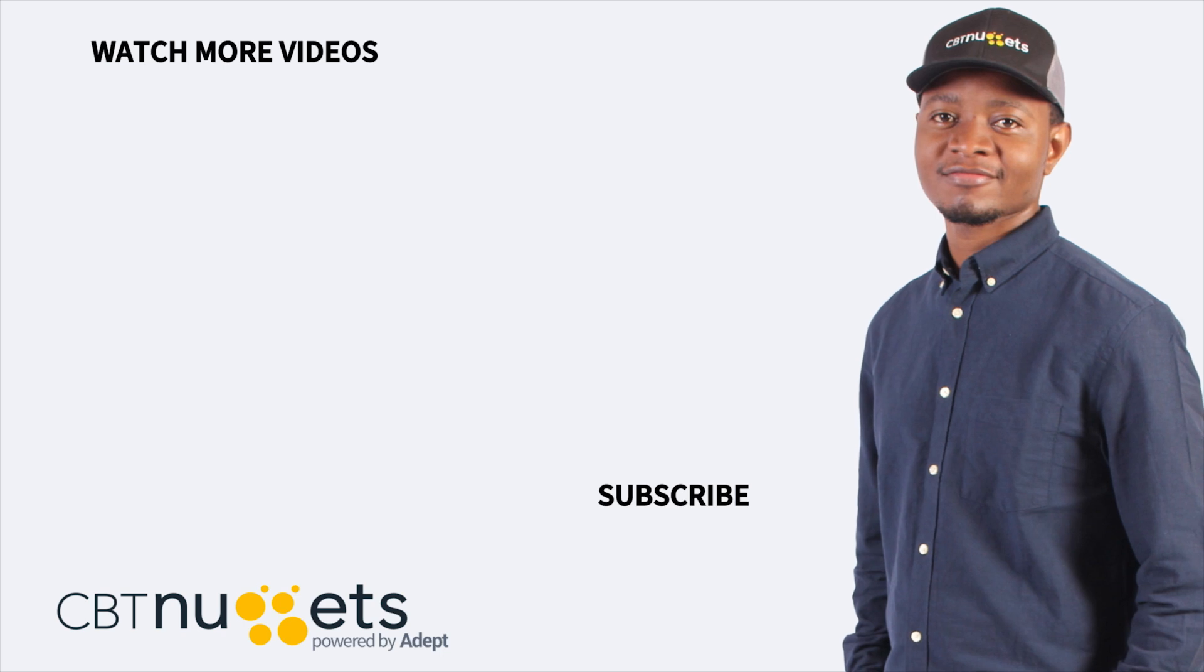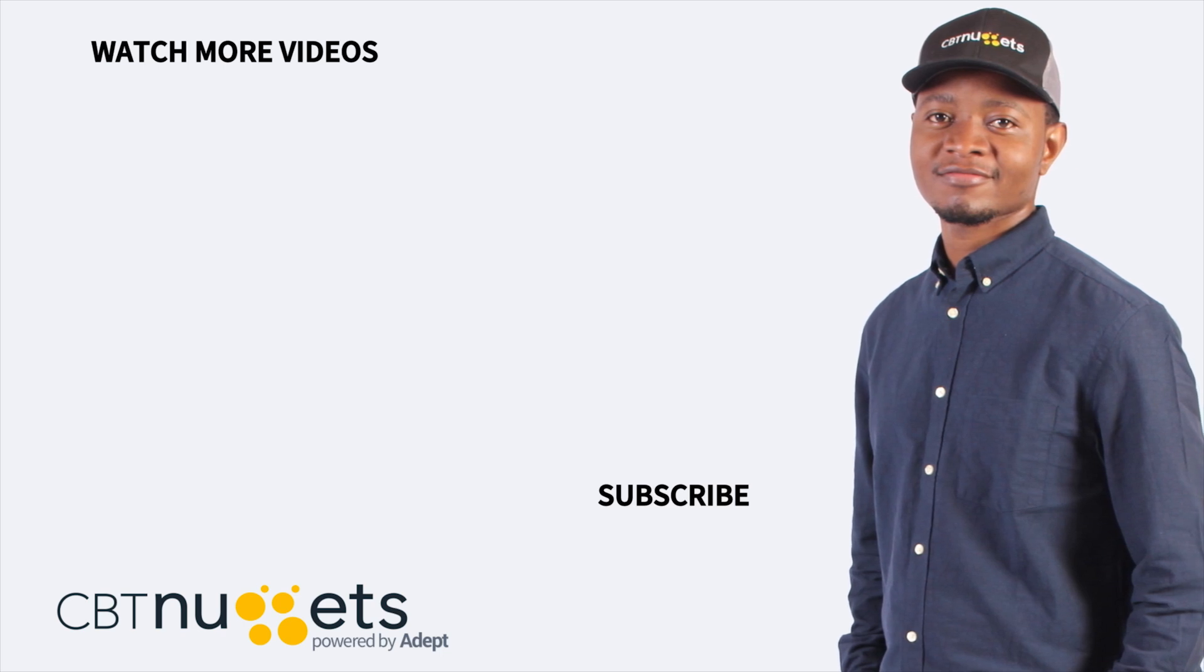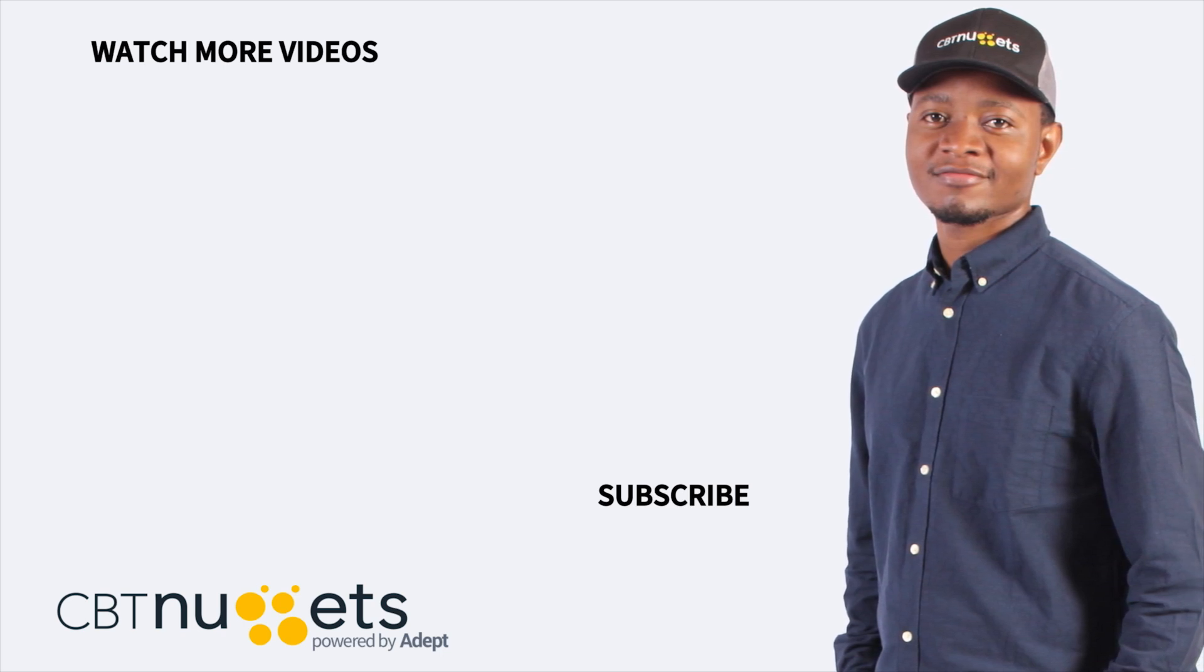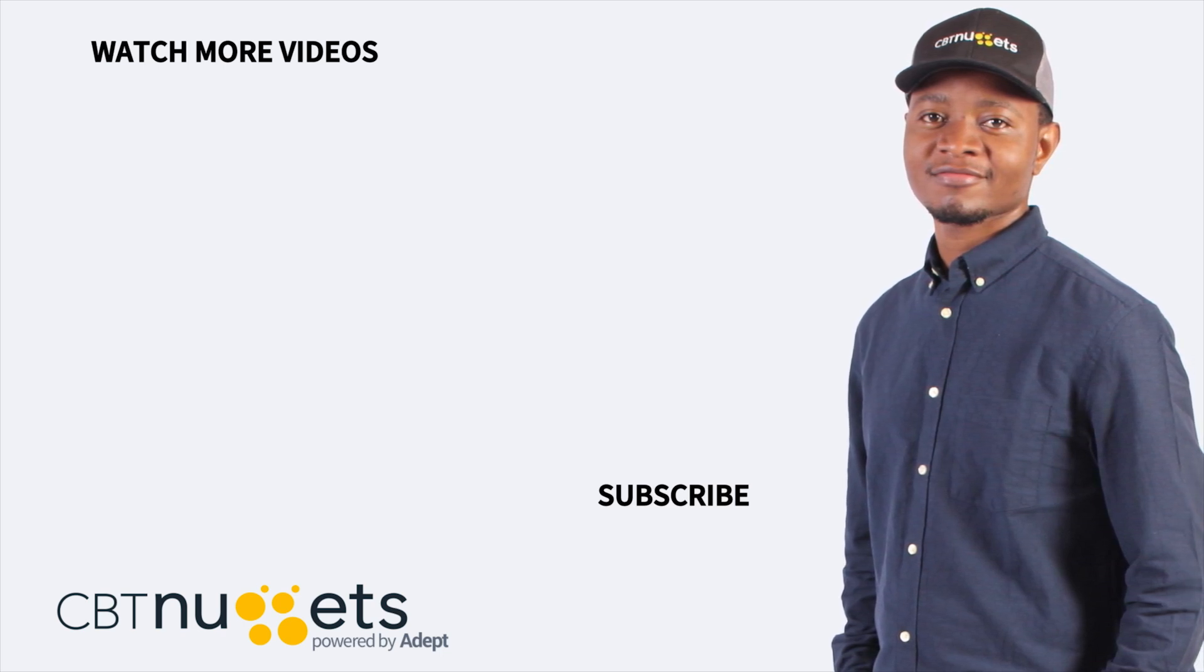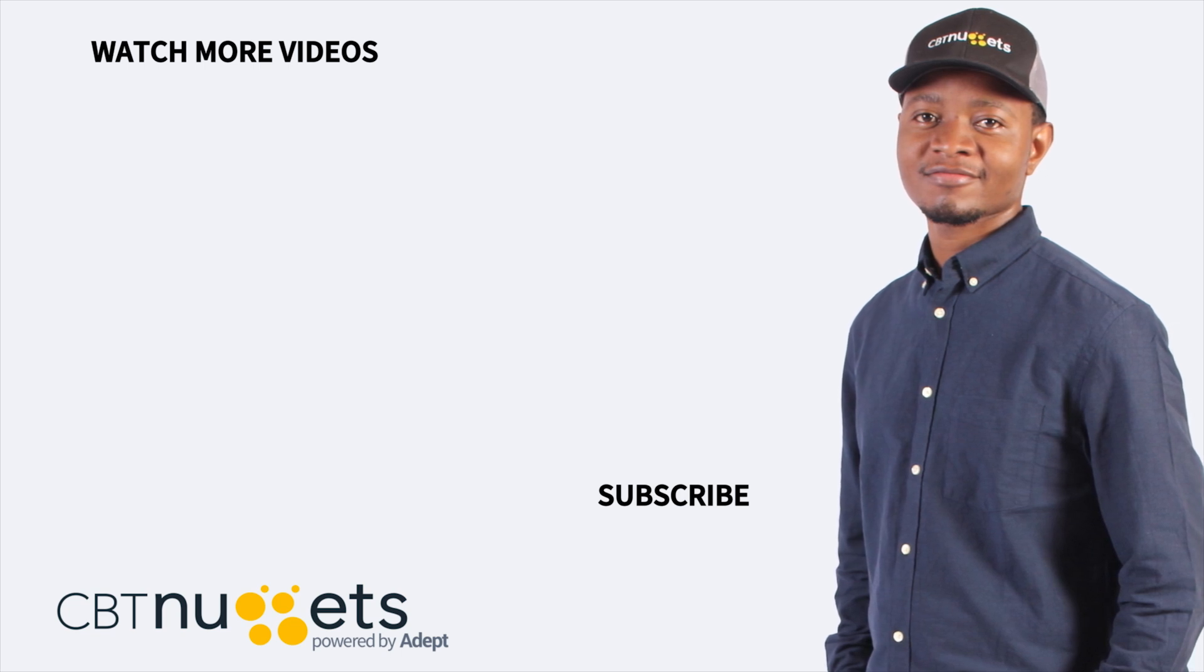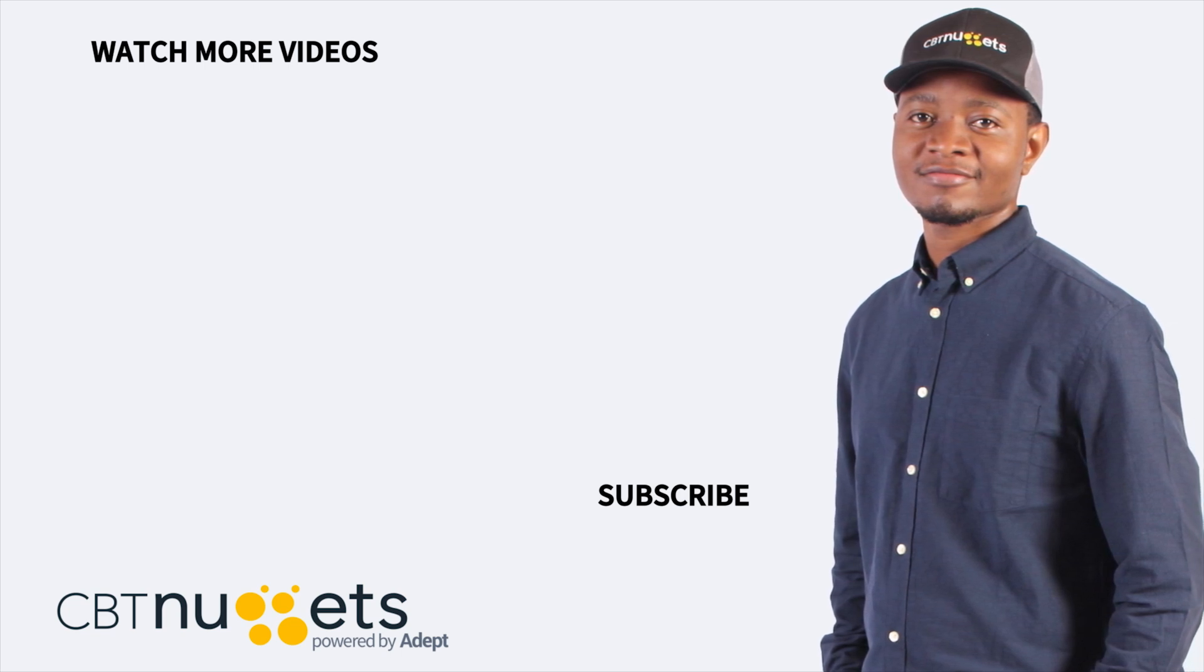Thanks for watching. And remember to hit that subscribe button to get the latest from CBT Nuggets. And if you are new to IT or just keen to sharpen your IT skills, then be sure to check out CBTNuggets.com and sign up for a free trial.